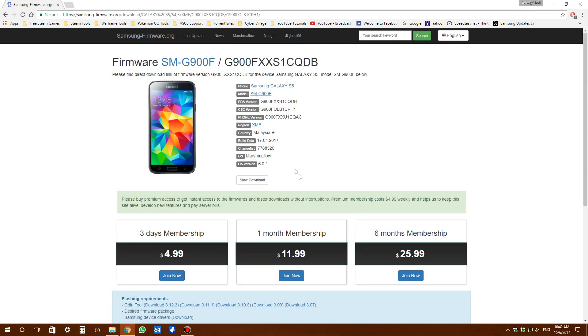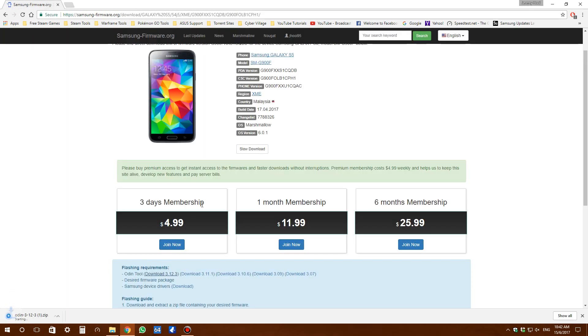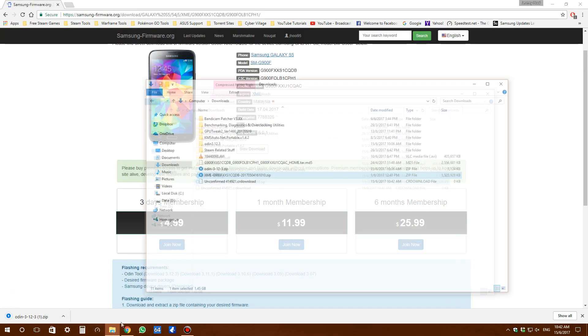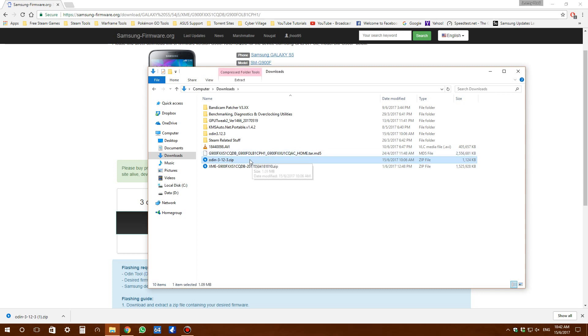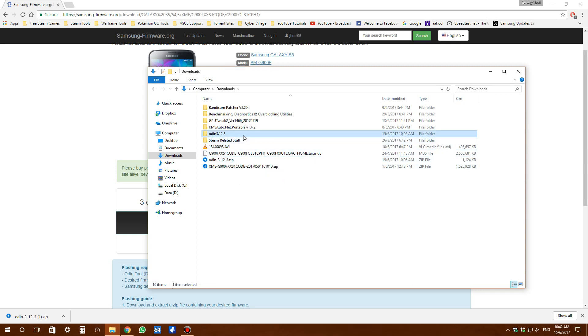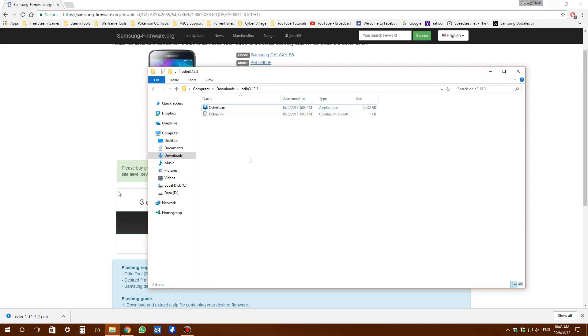Once that's done, you'll install Odin. I'll put the link in the description. You'll get a zip file - Odin 3.12.1. I've already extracted it. You'll get a bunch of files like this. This is the tool you need to flash the ROM to your S5.